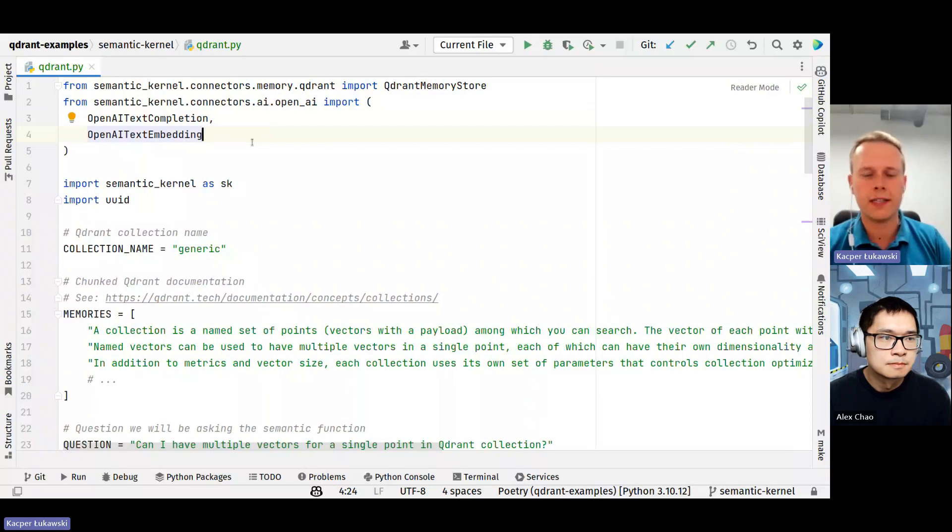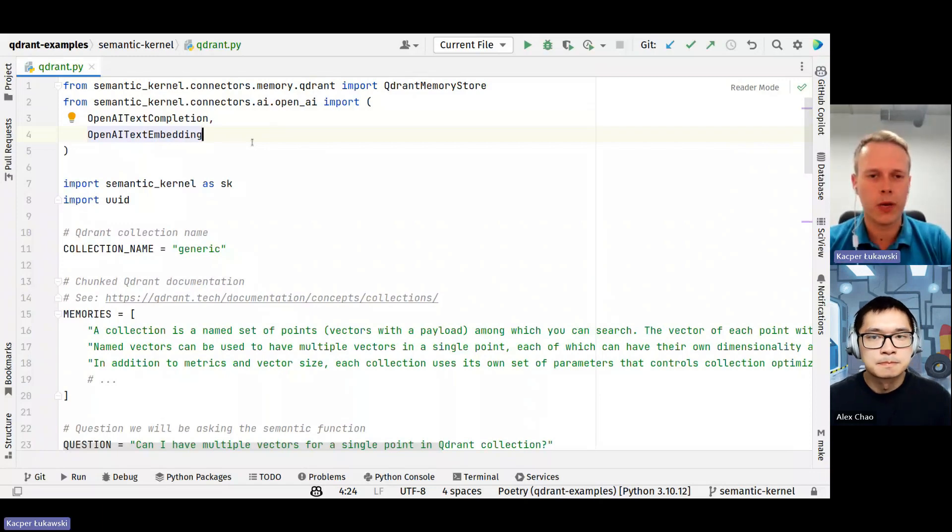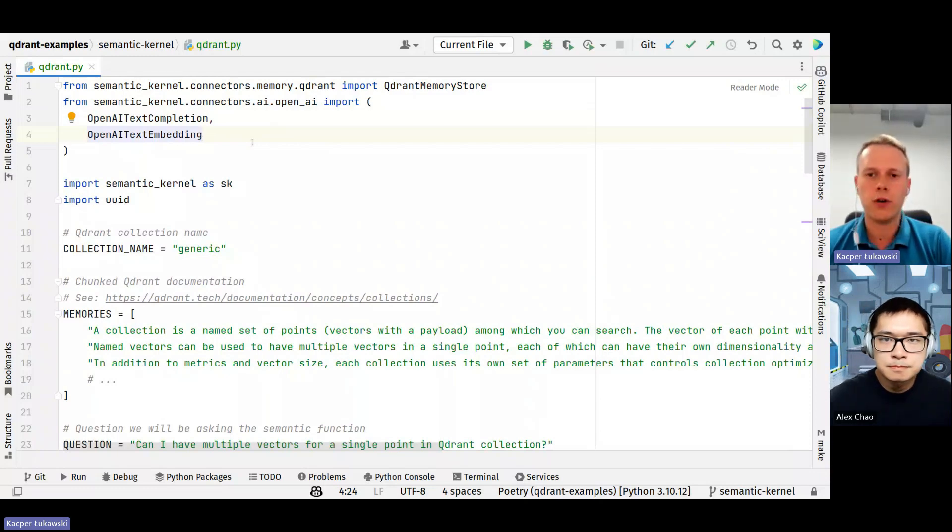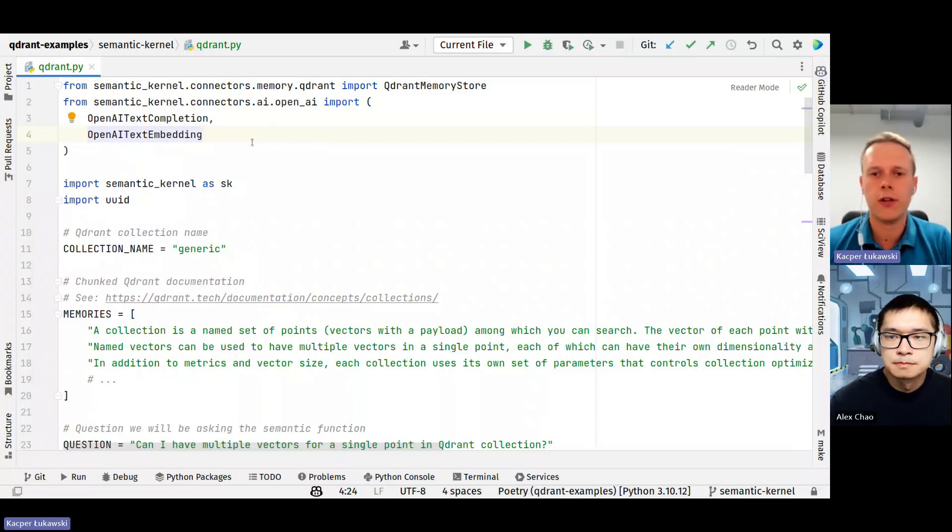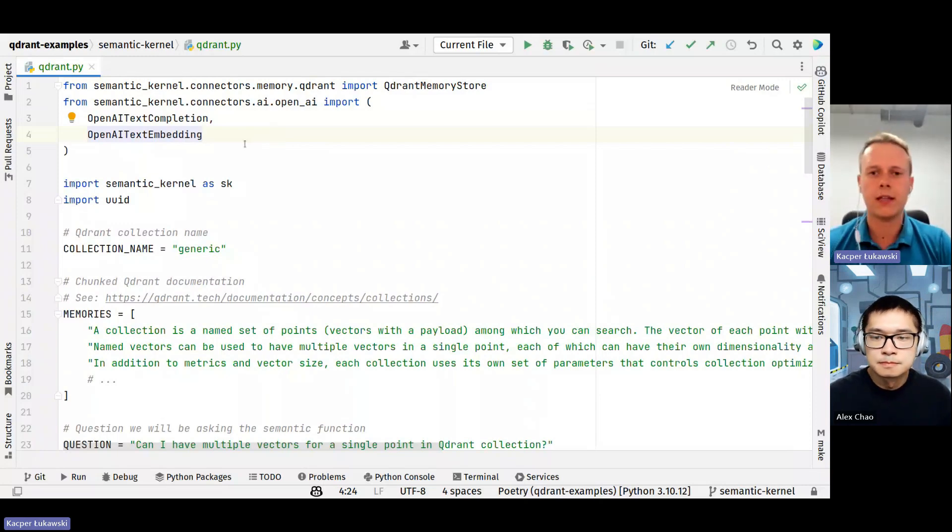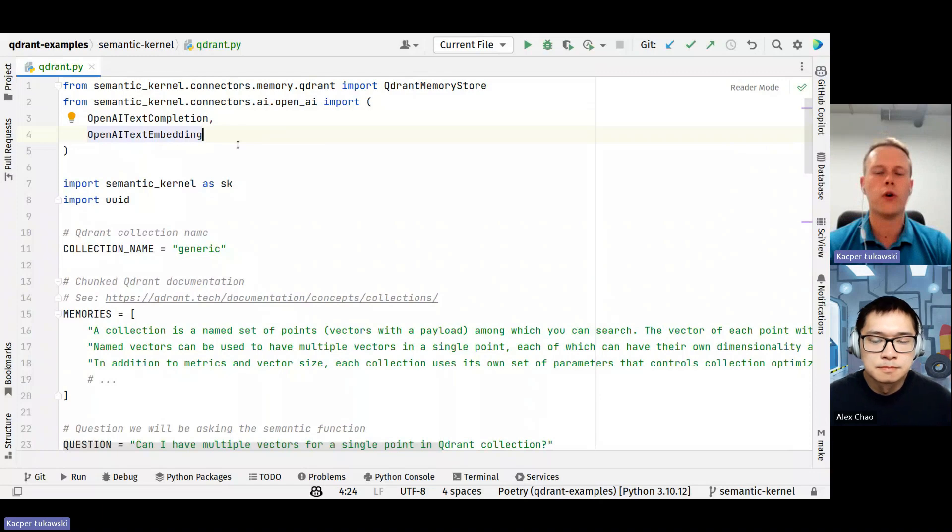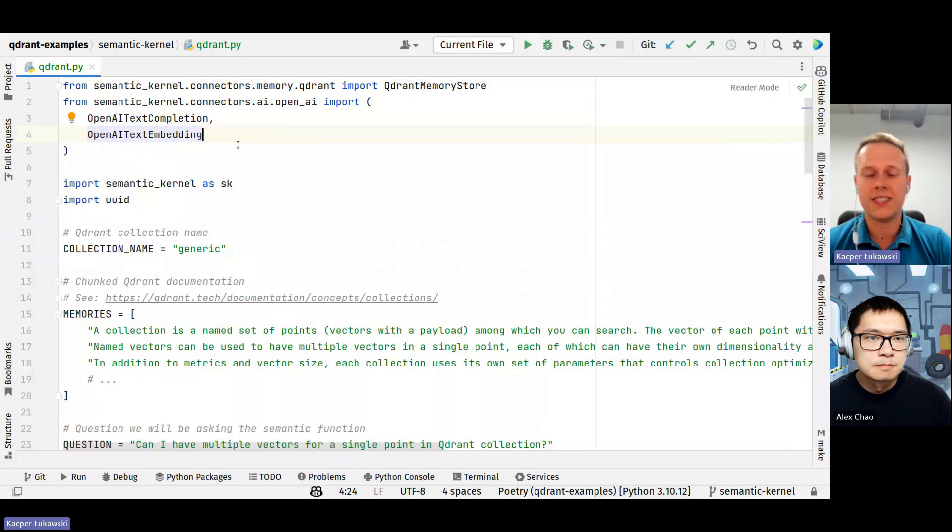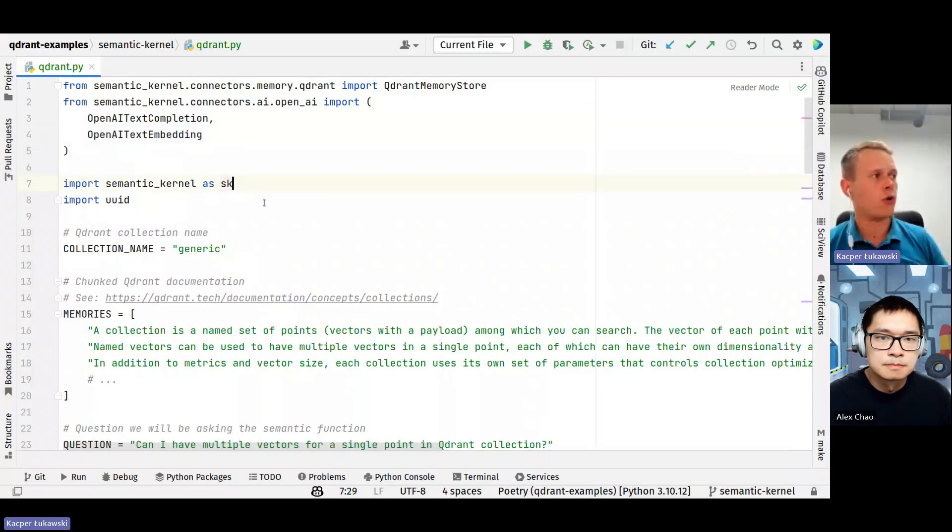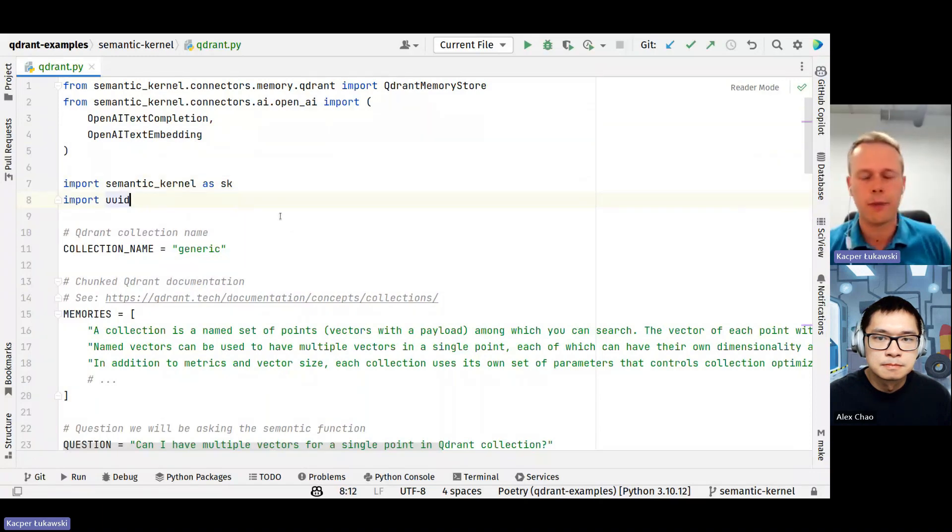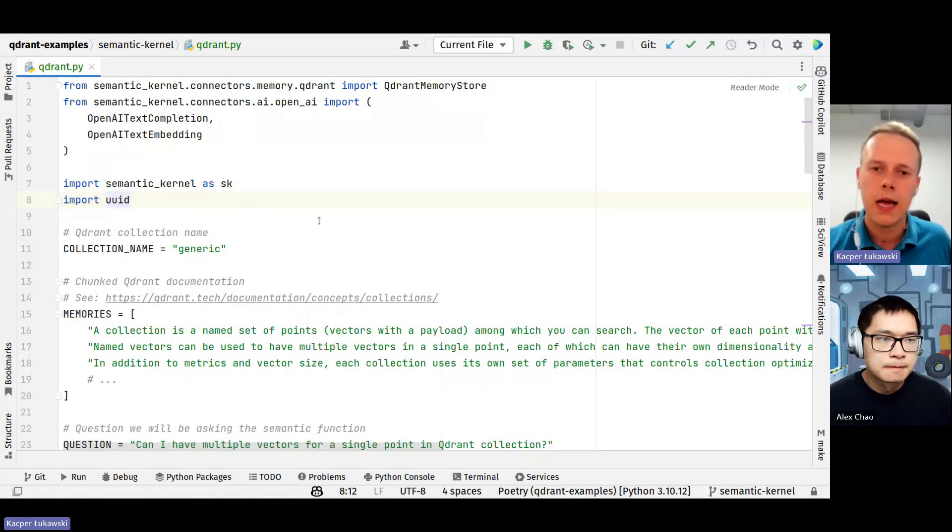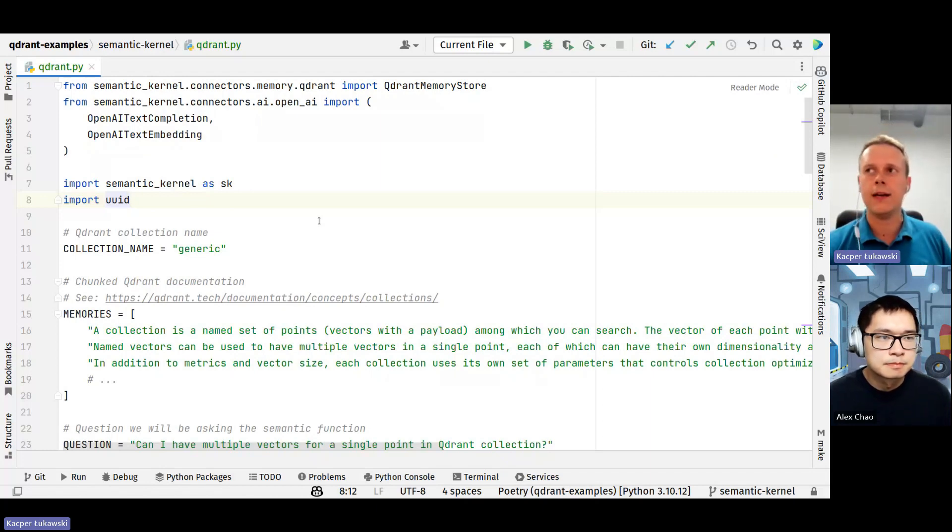And we are going to use two different models, the LLM provided by OpenAI and also the embedding model, also the one provided by OpenAI. I'm also importing semantic kernel and UUID package, the standard Python package that will be used to generate identifiers, because every single vector in Quadrant needs to have an identifier.